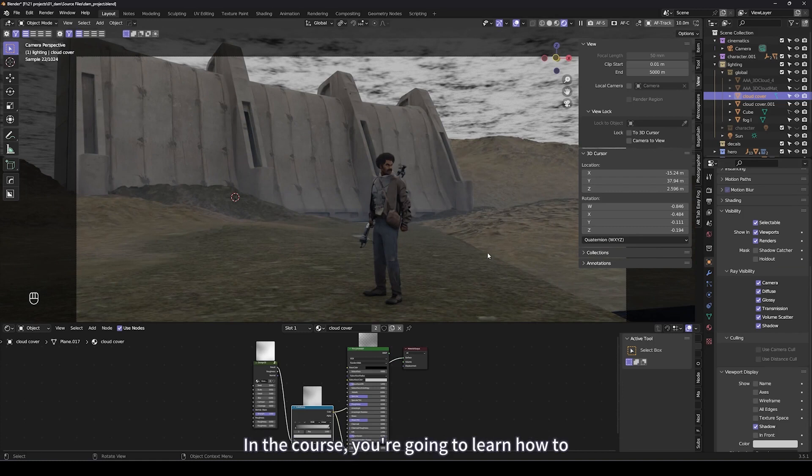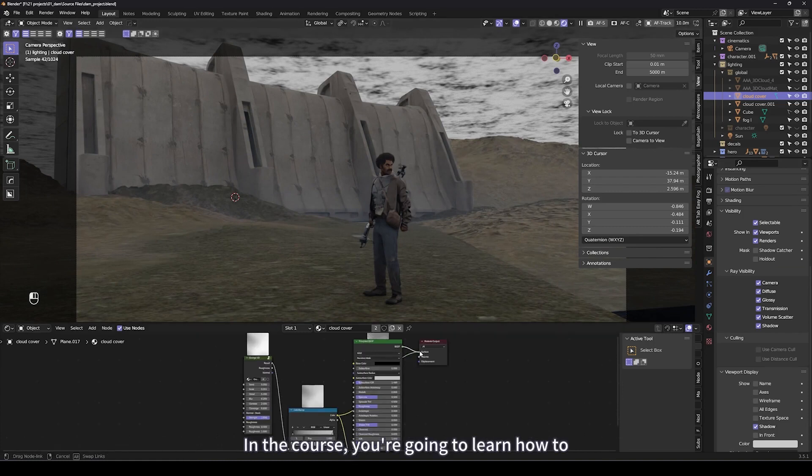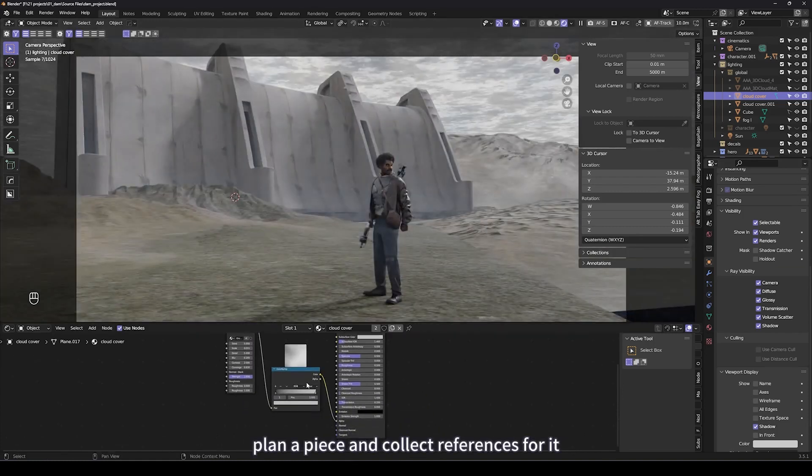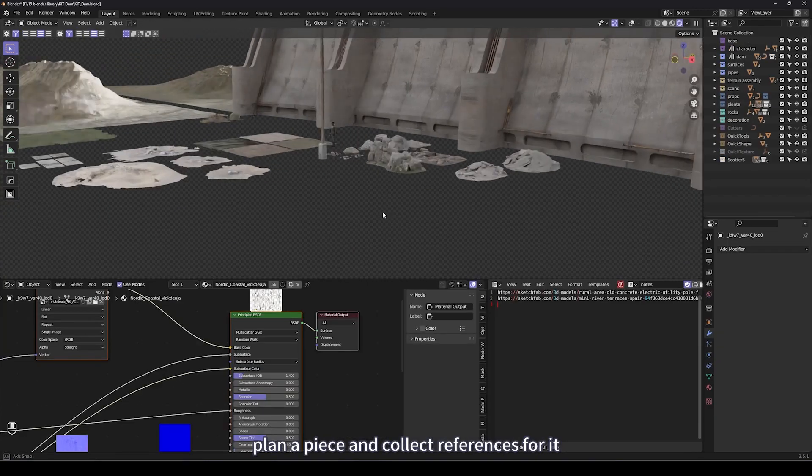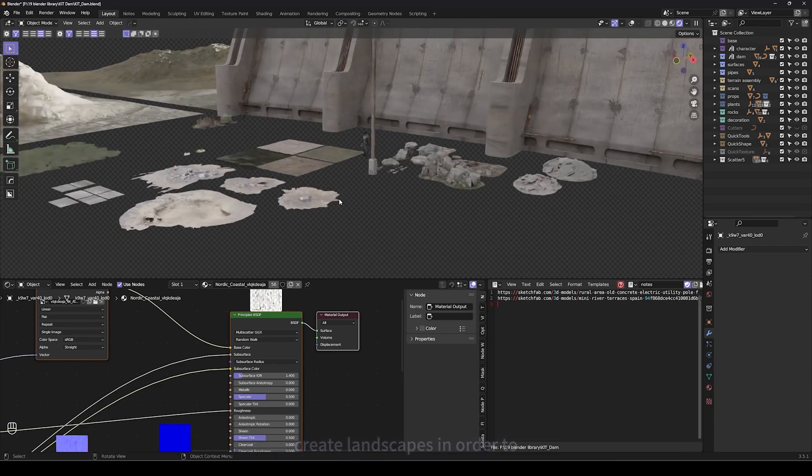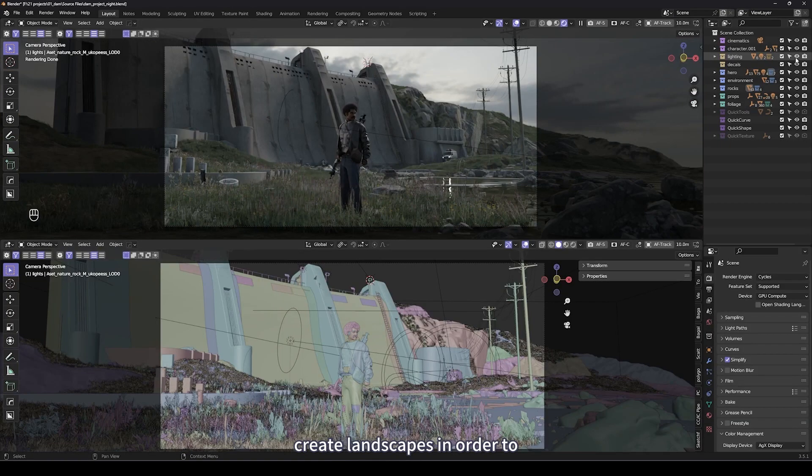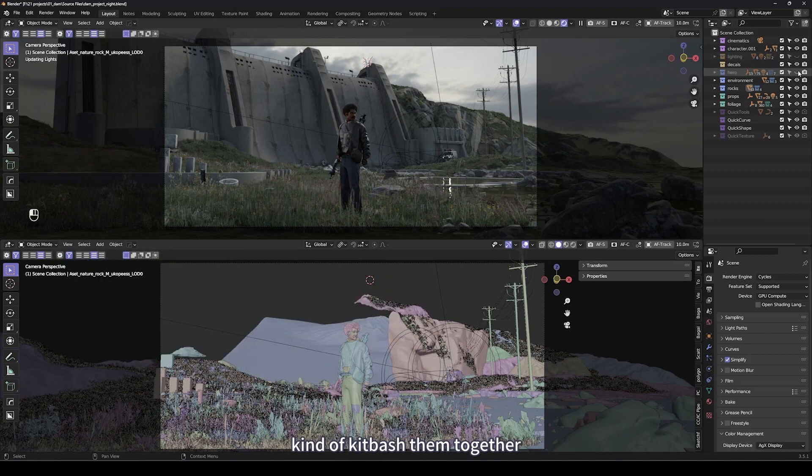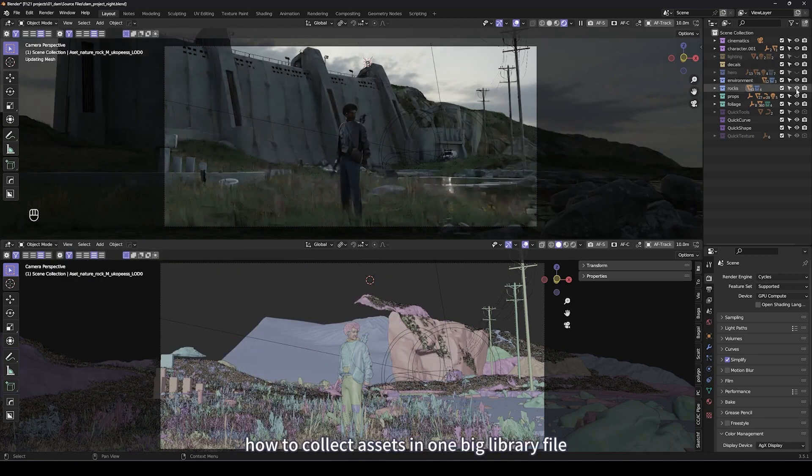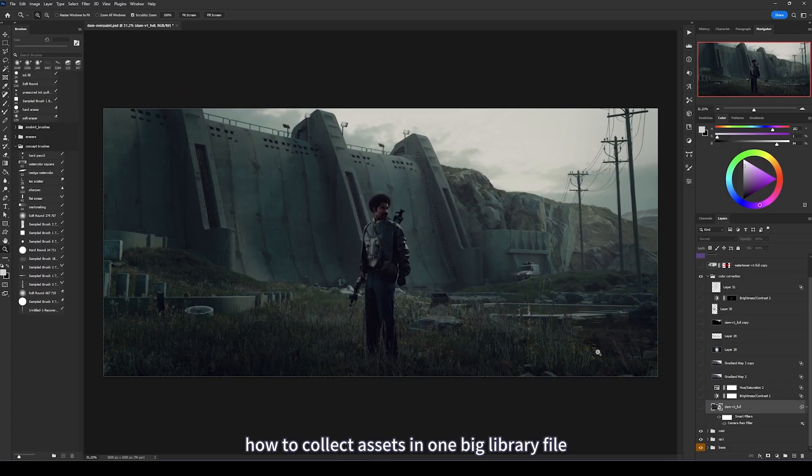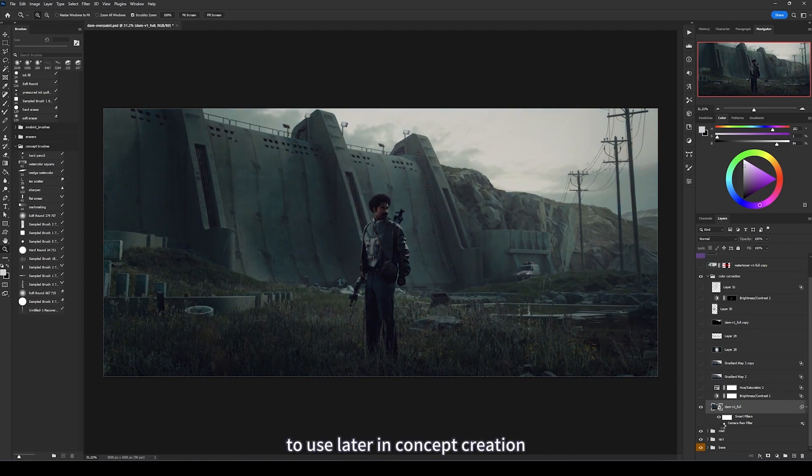In the course you're gonna learn how to plan a piece and collect references for it, how to set up Blender, create landscapes in order to kitbash them together, and how to collect assets in one big library file to use later in concept creation.